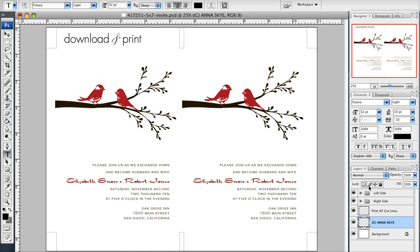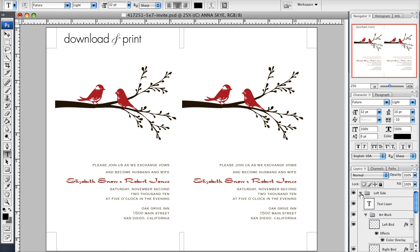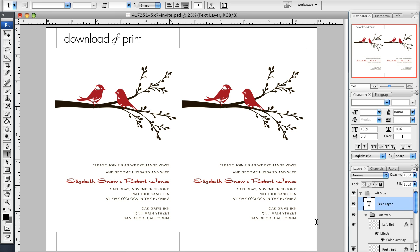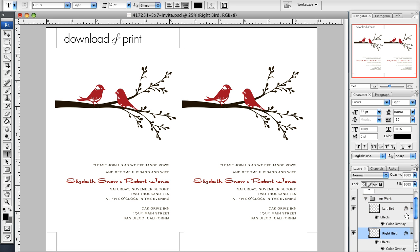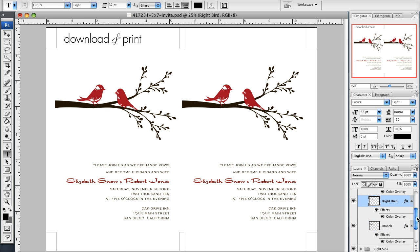Over here I have my layers and you'll see left side and right side, which denotes the right and the left invitation here. If I expand this folder you see a text layer that controls this text, and an artwork layer which controls the left bird, the right bird, and the branch.